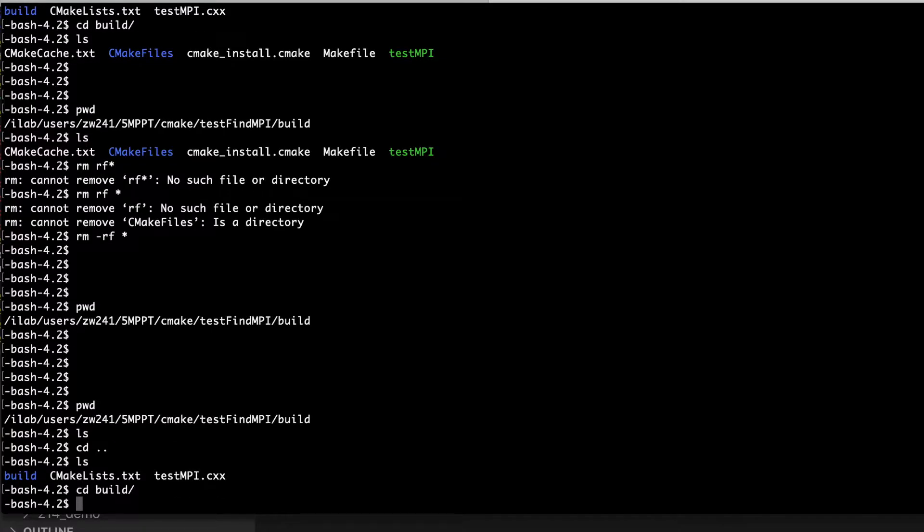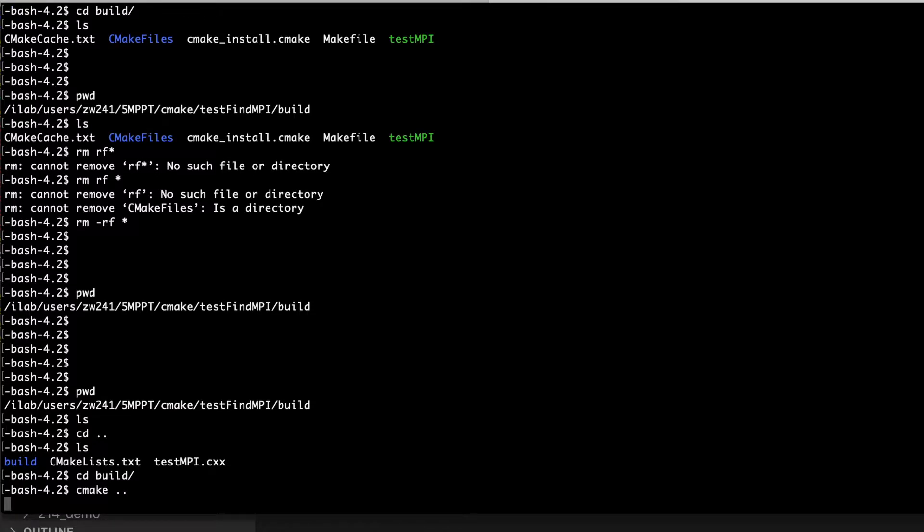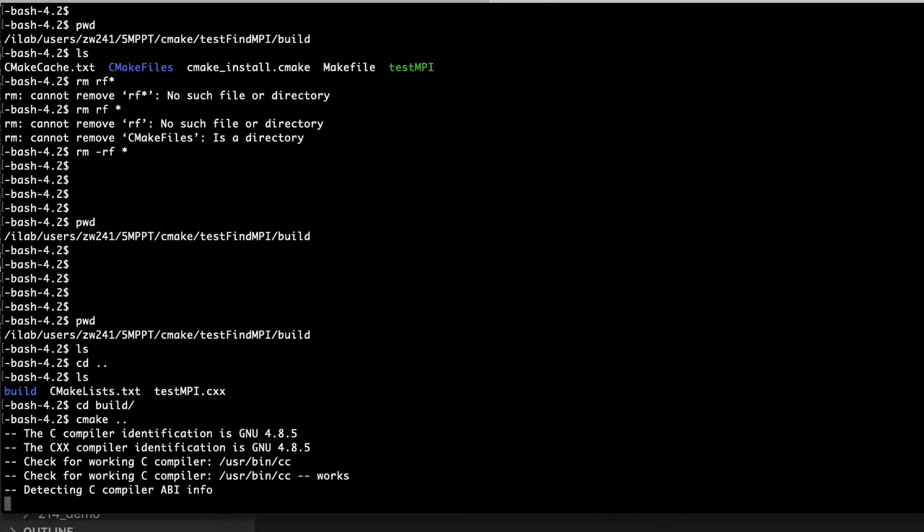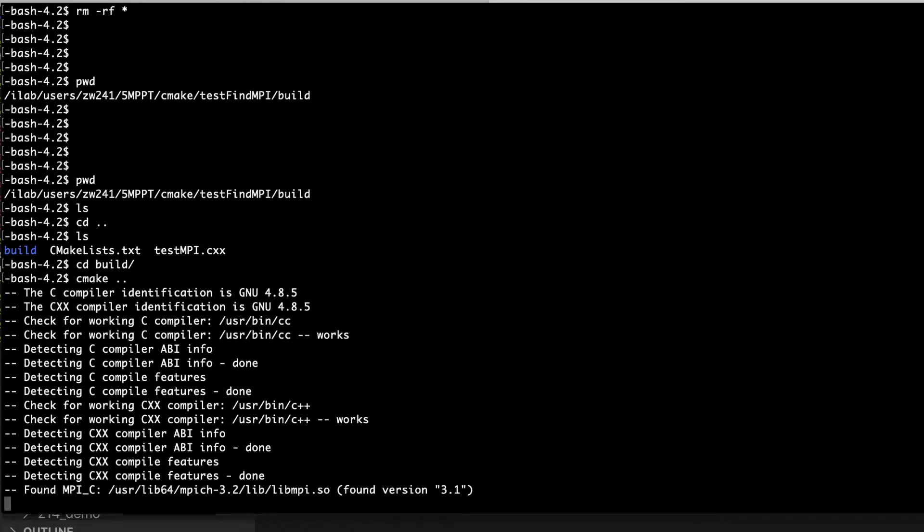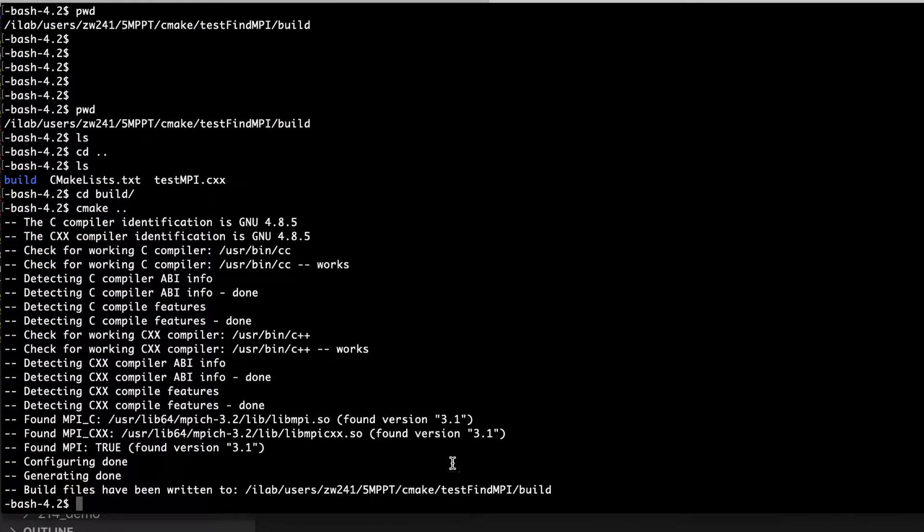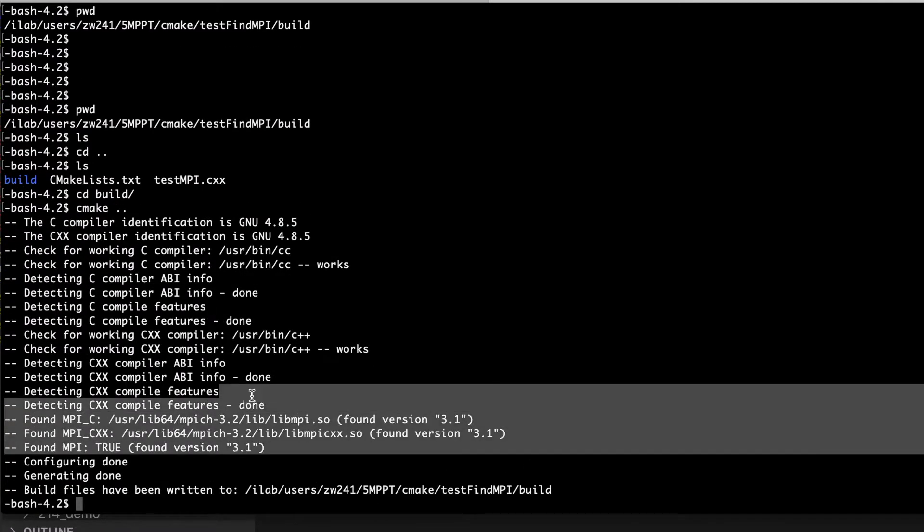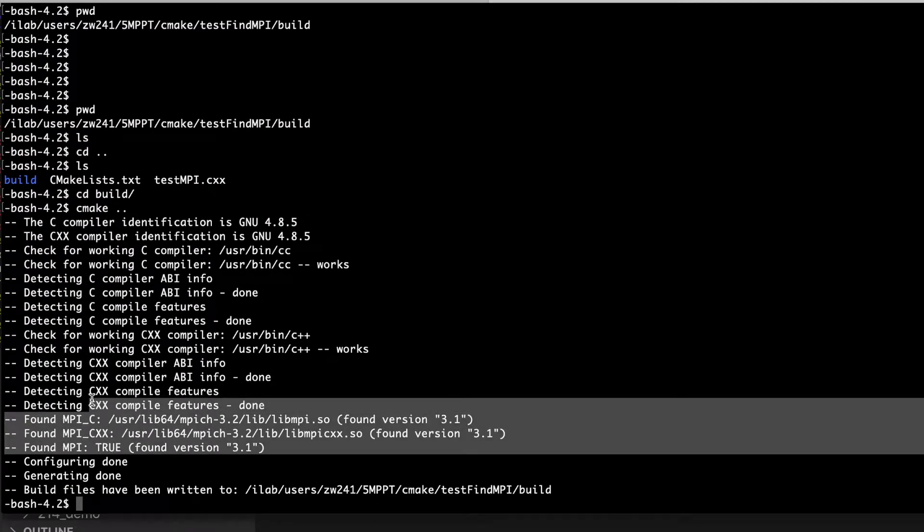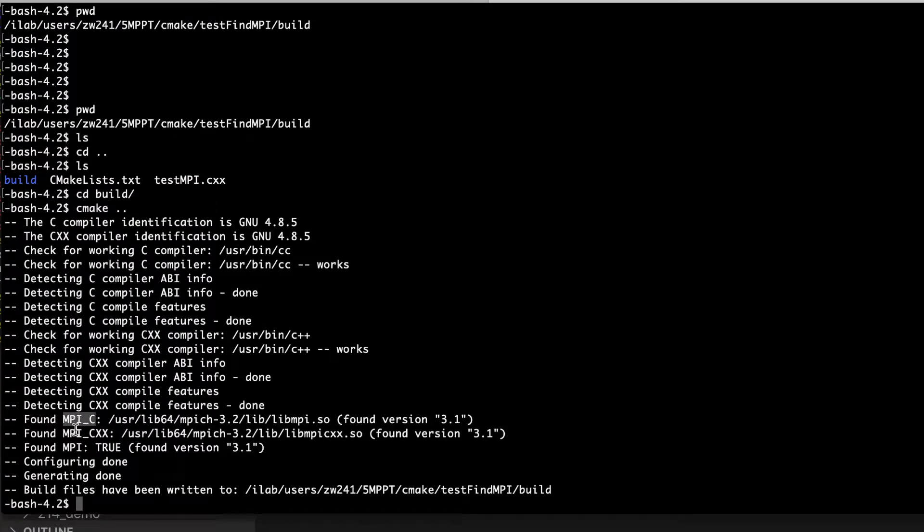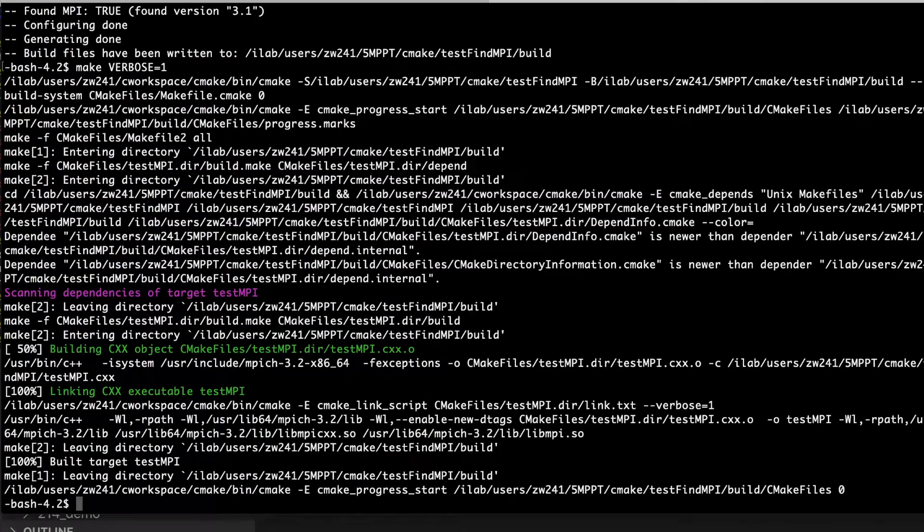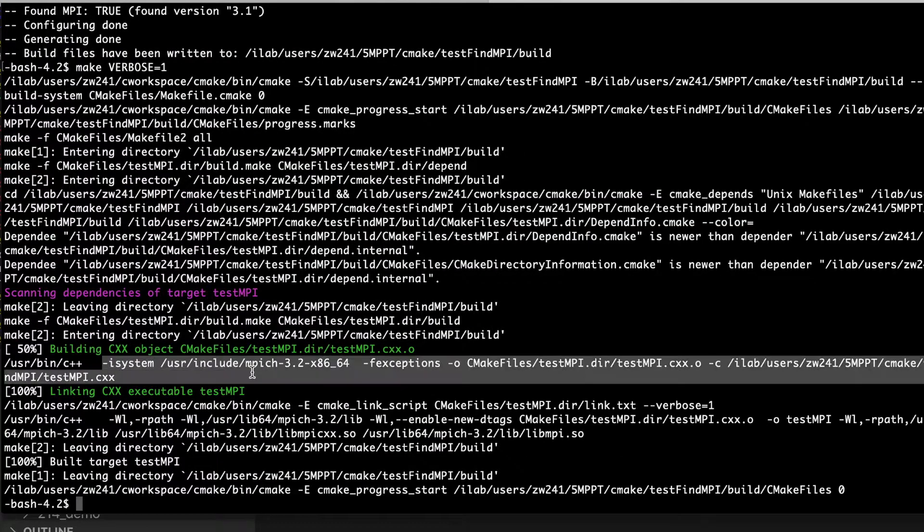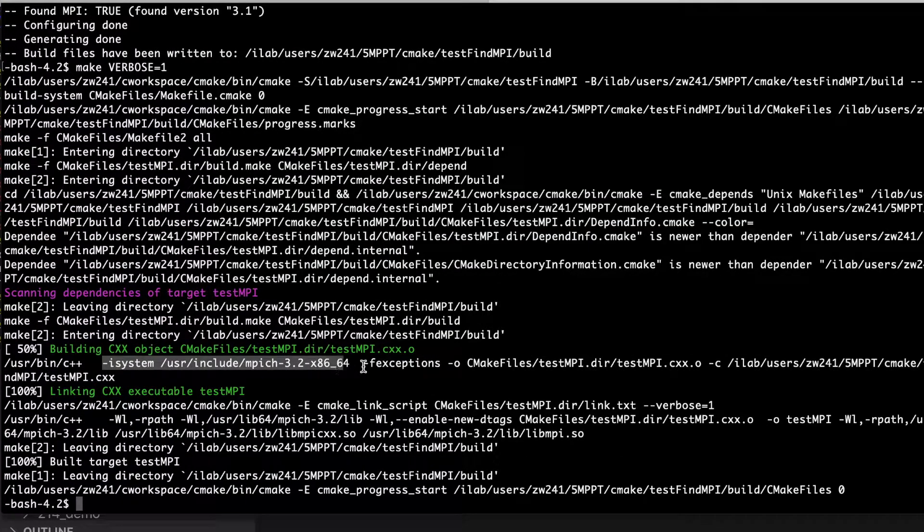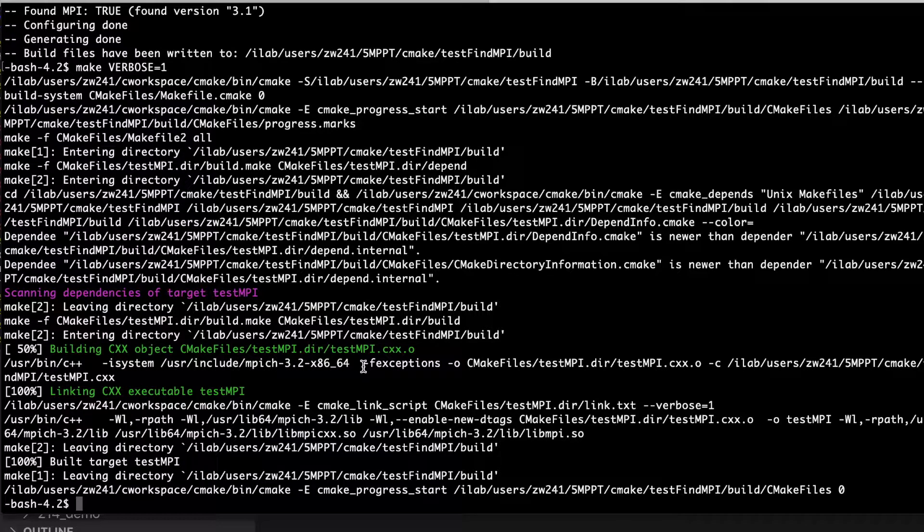In this build directory, I just need to type cmake. So here CMake could find specific library and compilers for MPI and MPI C++. Then I could compile it directly. So here is the library defined here.